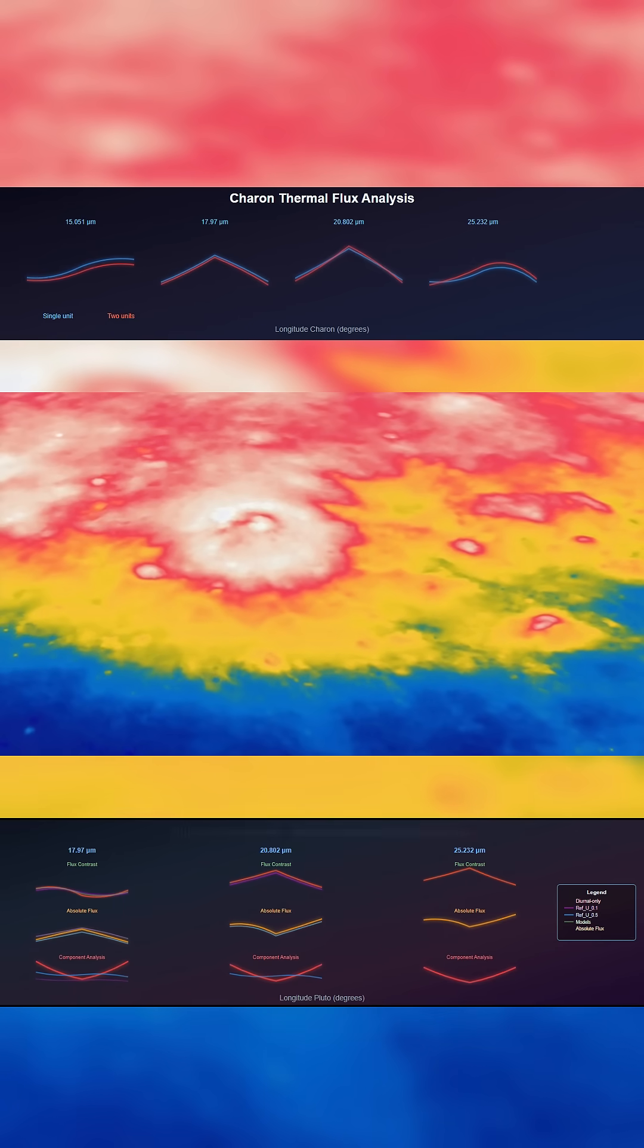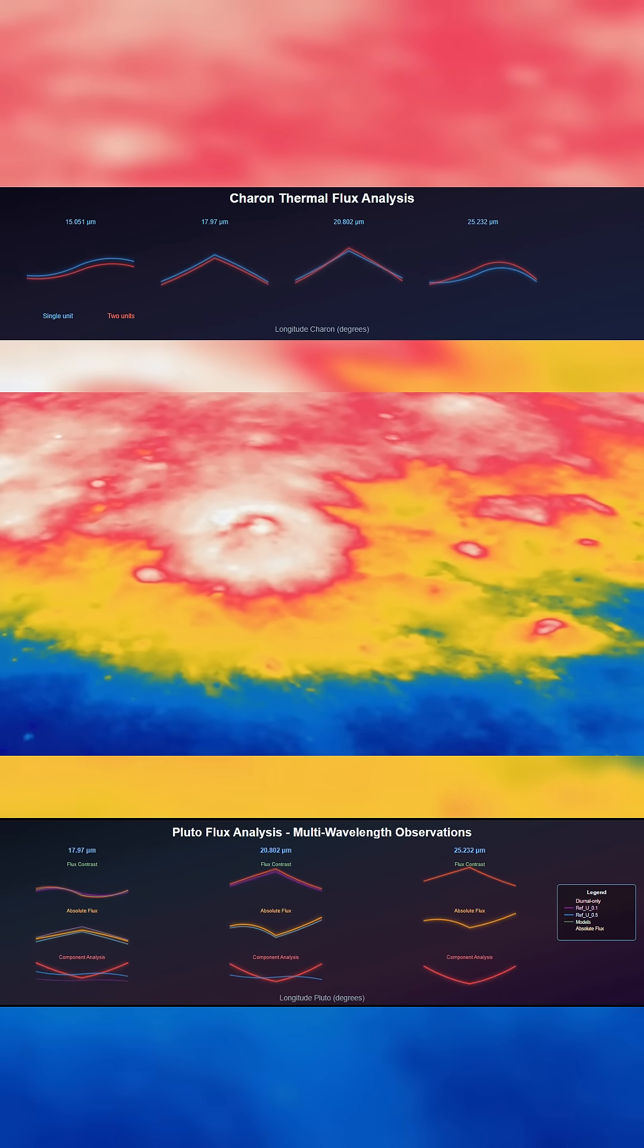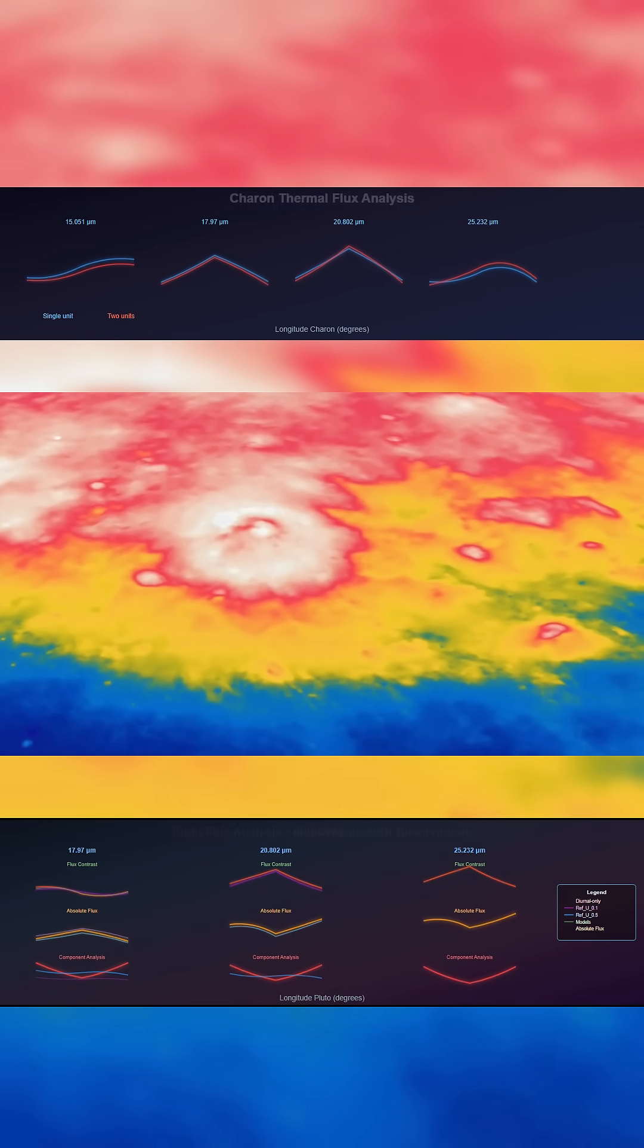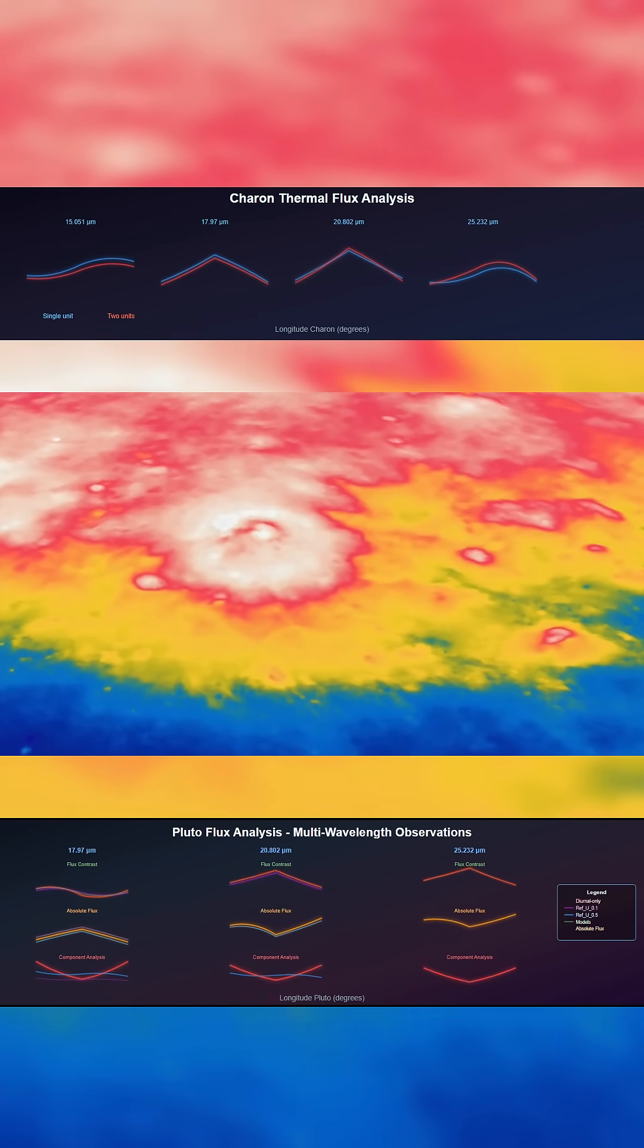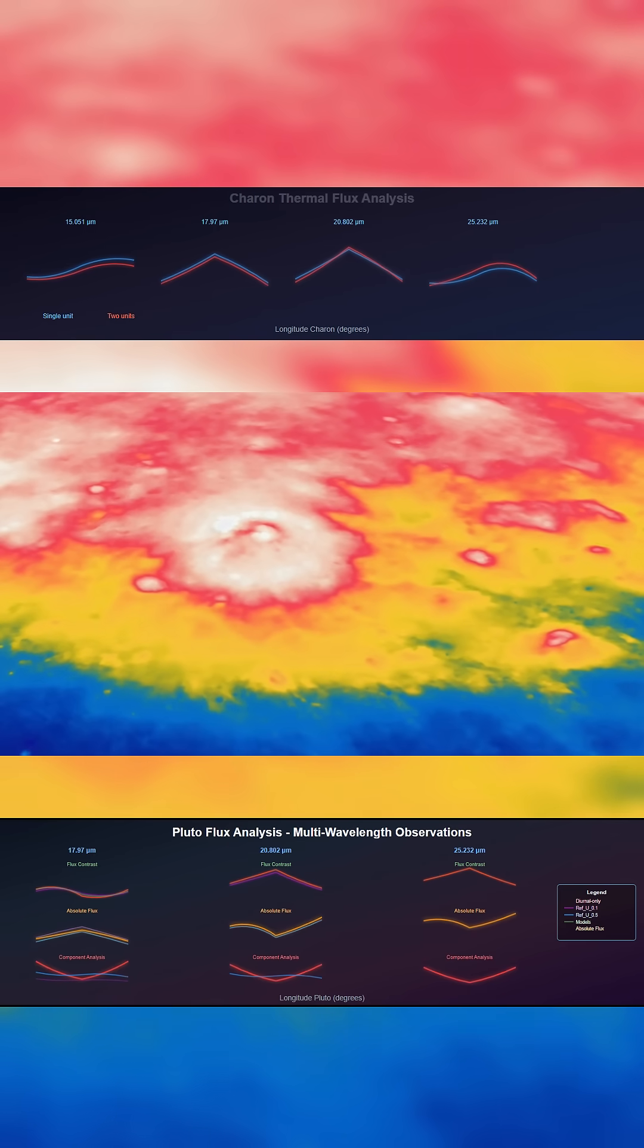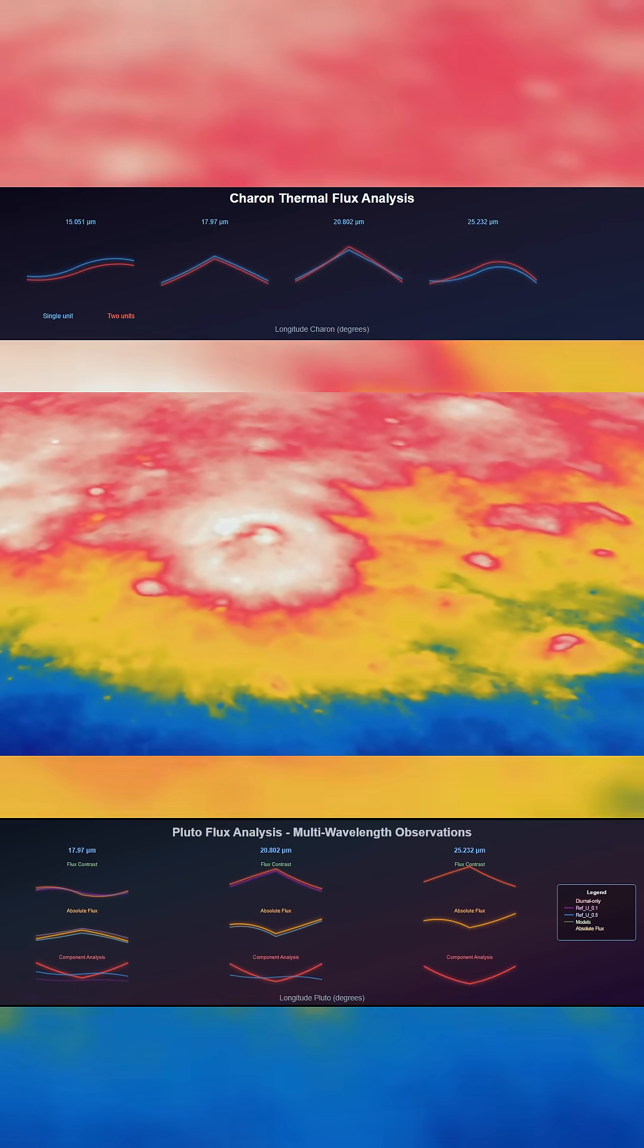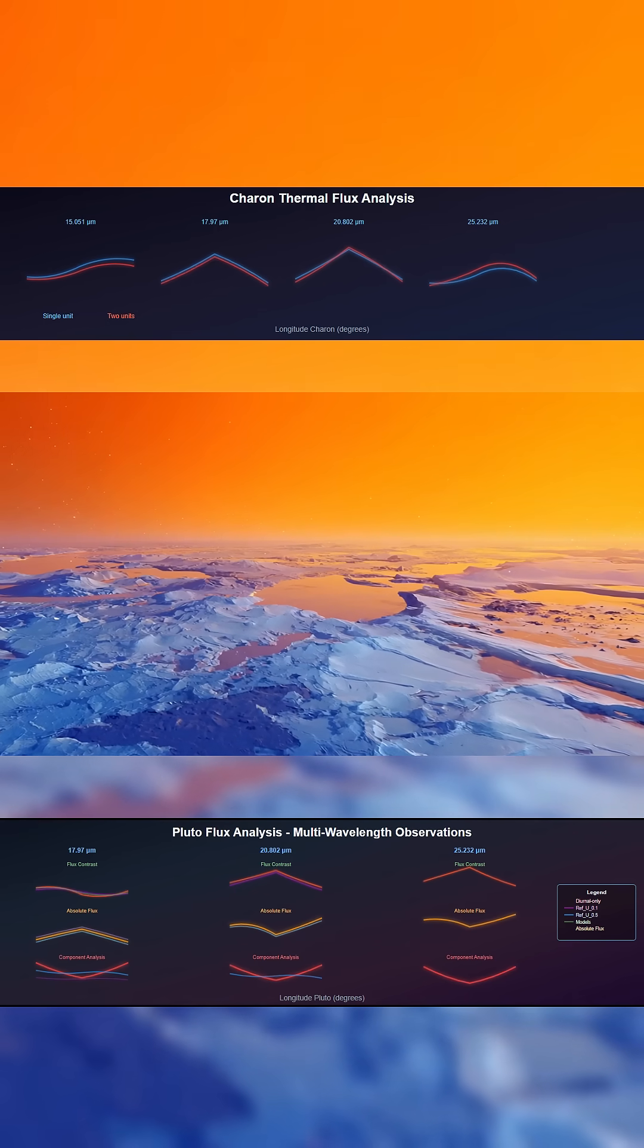Measurements at 18, 21, and 25 microns show the haze is responsible for most of the infrared radiation seen at those wavelengths. It radiates from about 30 kilometers above the surface.